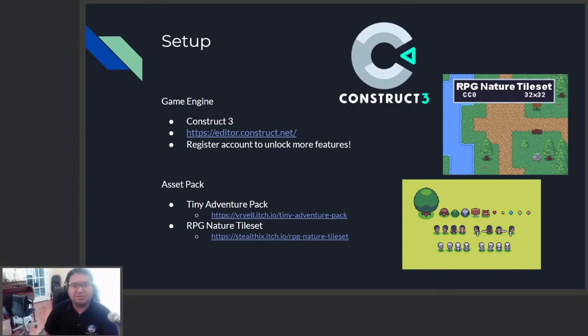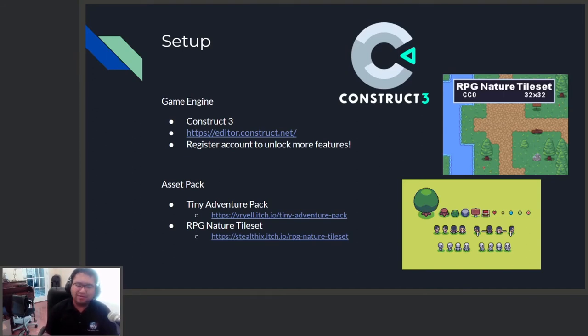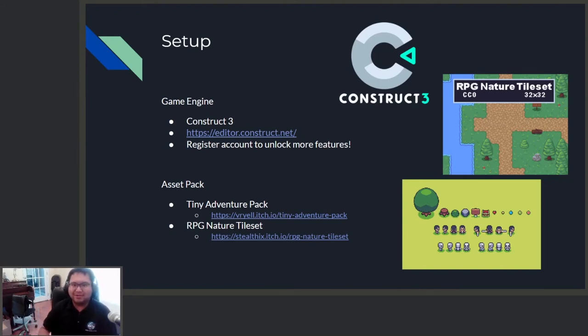That way you can customize your game. But for today's workshop, we are going to focus on programming. And the art asset pack is going to be a little bit easier for us to get started.